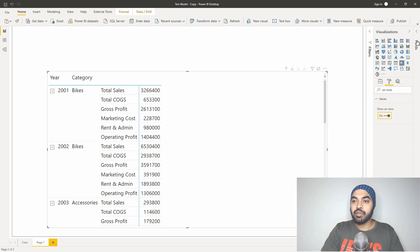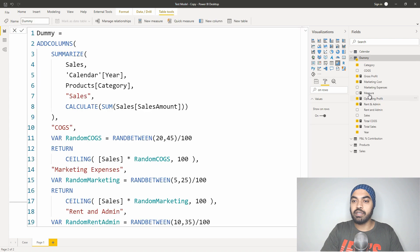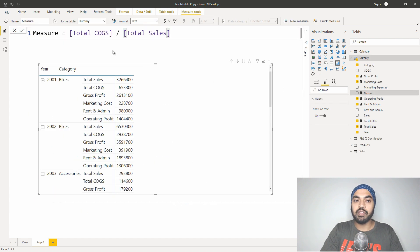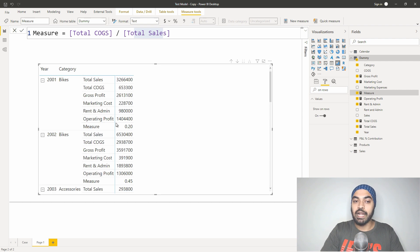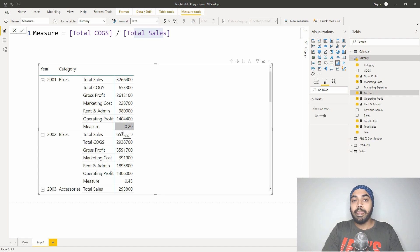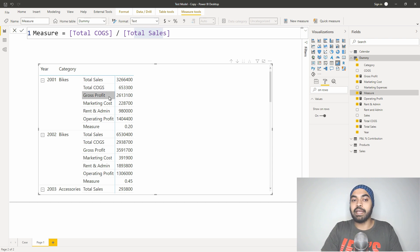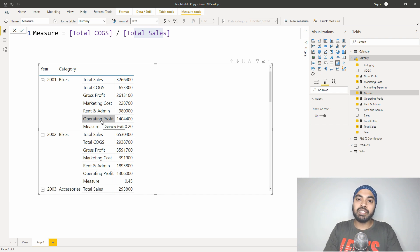The first problem: let's just create a measure first. I have already created a very simple measure which is total cost of goods sold divided by total sales to find the percentage. If I drag this measure to my pivot table, the first problem is that this measure is not going to appear in the columns — it's actually going to come alongside all the other measures in the rows of the pivot table. The second problem is that I would have to create a lot of measures: technically one for every single item. I'd have to create one for cost of goods sold, then for gross profit, marketing cost, and so on. I don't want to make that many measures, and I still want this measure to appear in the column of the pivot table rather than the rows.